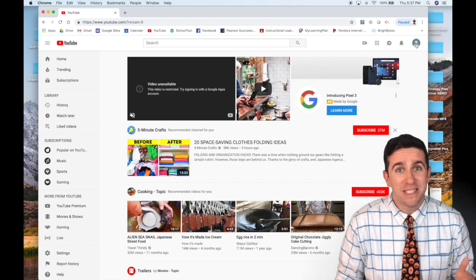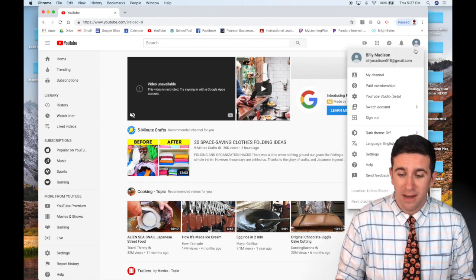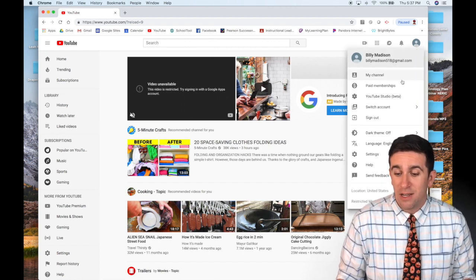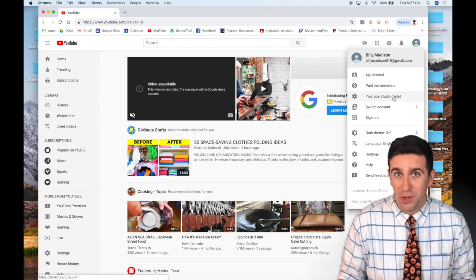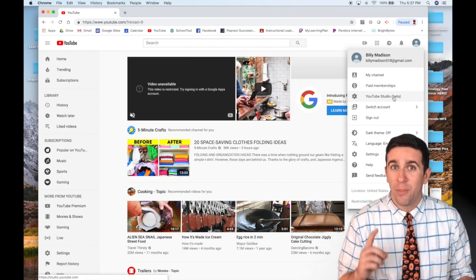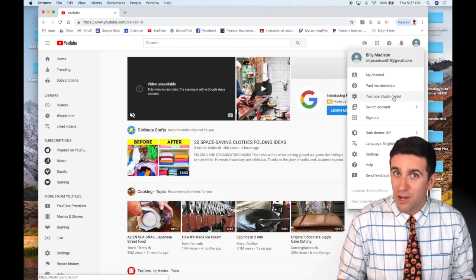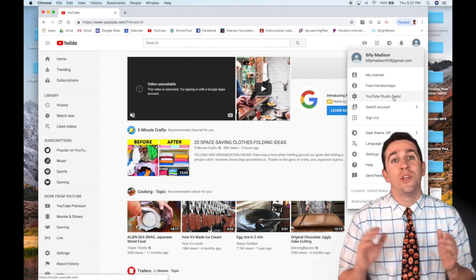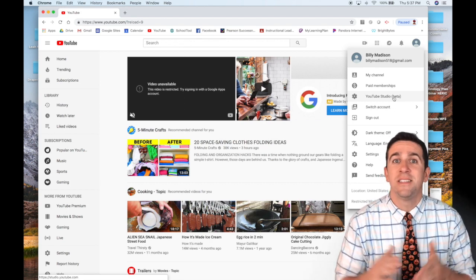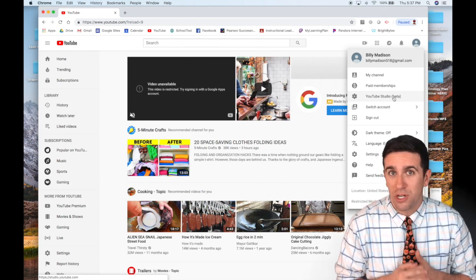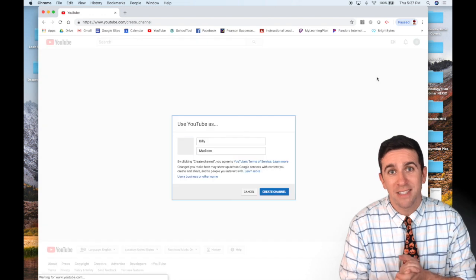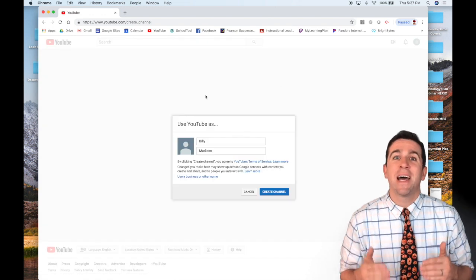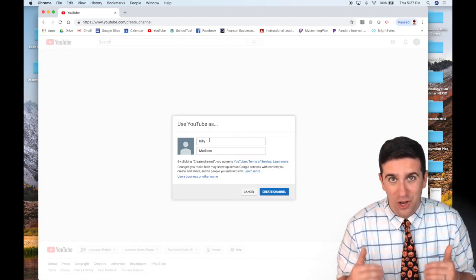The next step is to click on your account icon again and you will now see Creator Studio. This is the big important step. Once you click Creator Studio, you're going to get a prompt that says, do you want to create your channel? And once you click yes, it's then going to ask you to create your channel name.